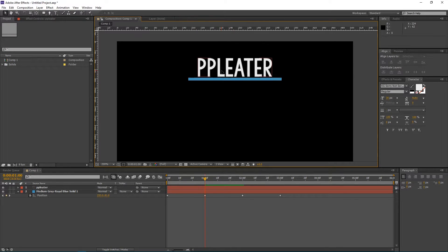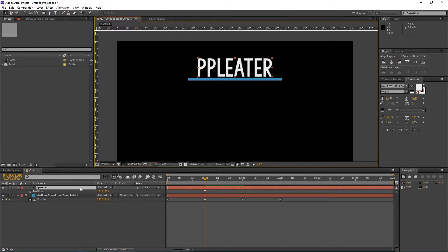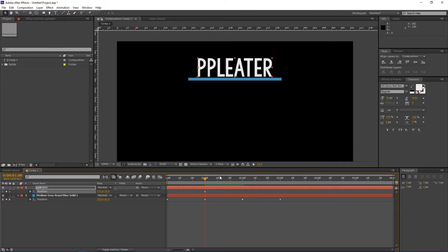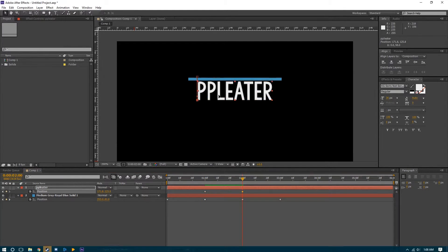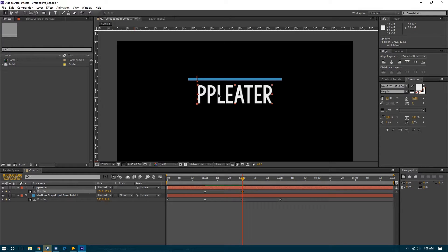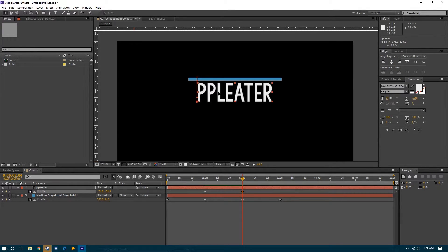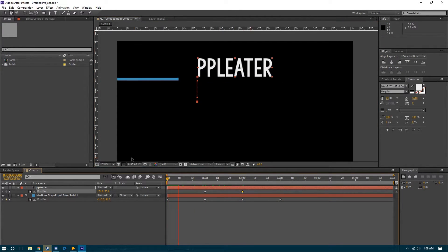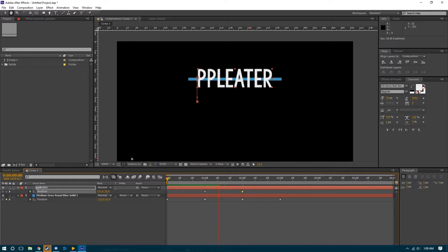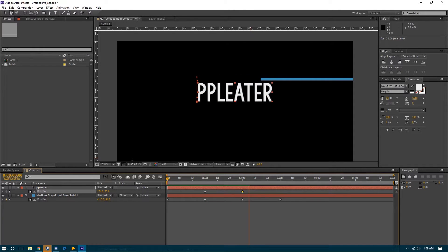So once we've done that, you press P, keyframe the position here. We learned about keyframing in our last video, link in the description if you haven't seen that and you're interested in making your own artwork. And then we'll drag it down here so you can see what it looks like.